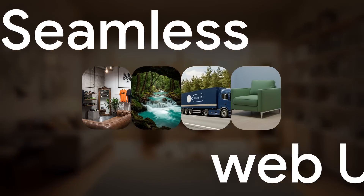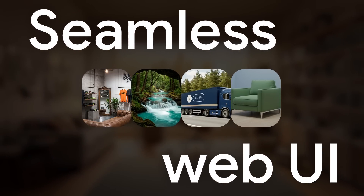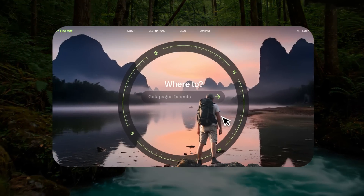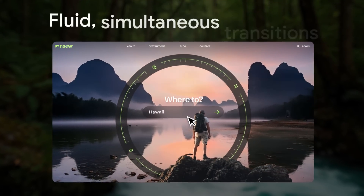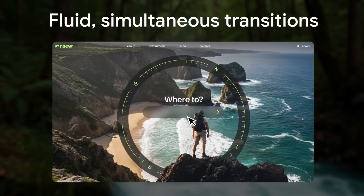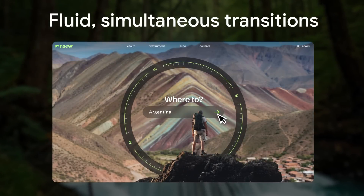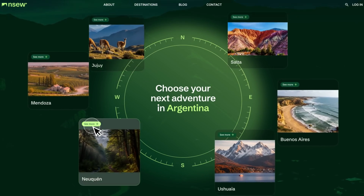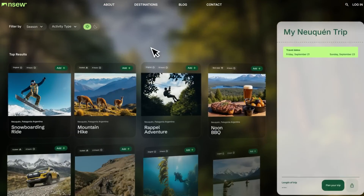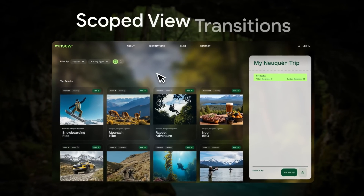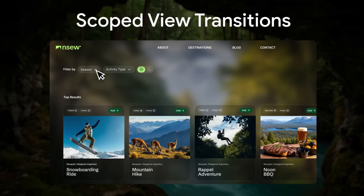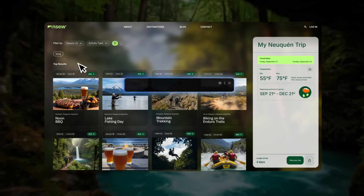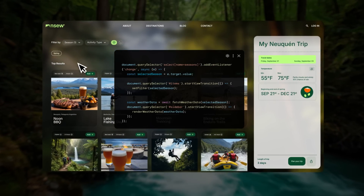Say hello to seamless web UI. Unlock the full power of motion by creating fluid simultaneous transitions that deliver a smoother user experience with less performance overhead. With scoped view transitions, you can isolate and animate multiple distinct page areas at once, while everything else remains interactive.